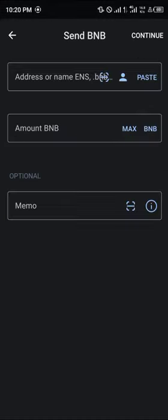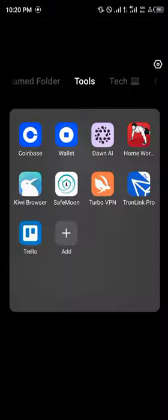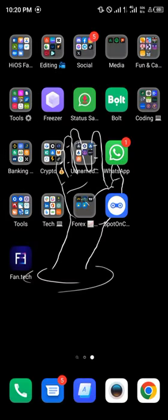Once you've done this, minimize and find either a wallet or an address you want to send it to. For this video I'm going to be working with the Binance centralized exchange.